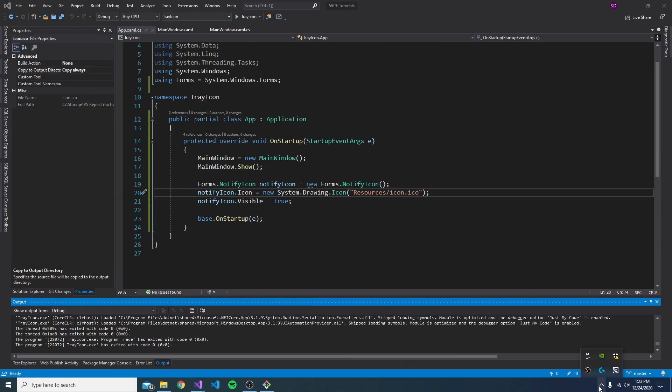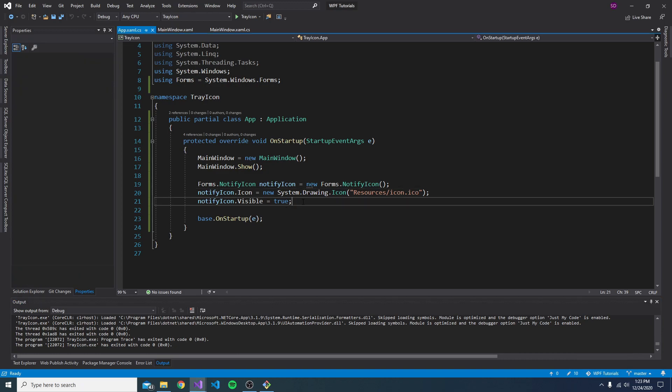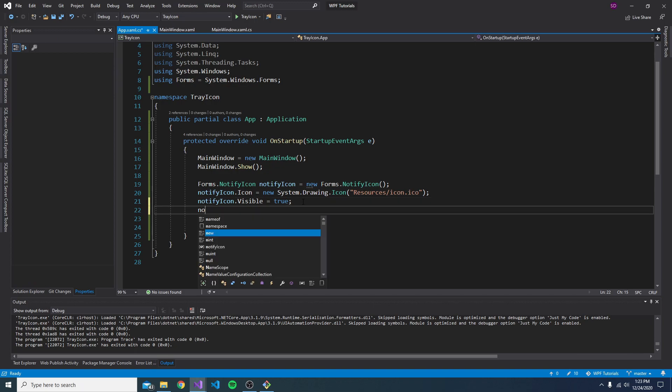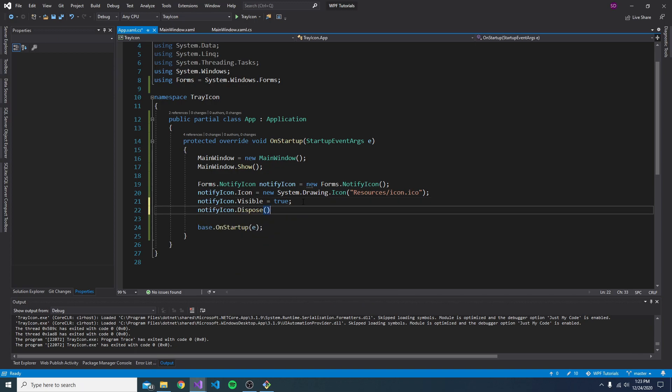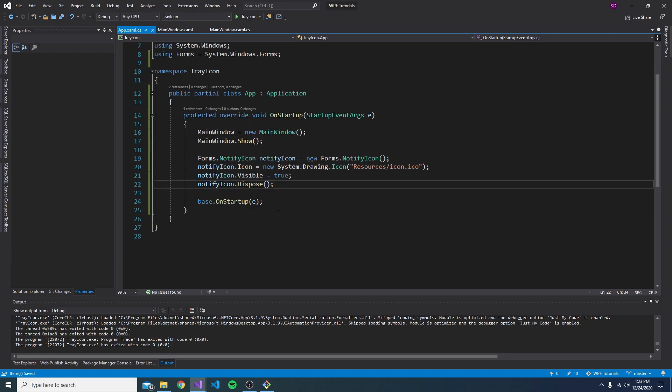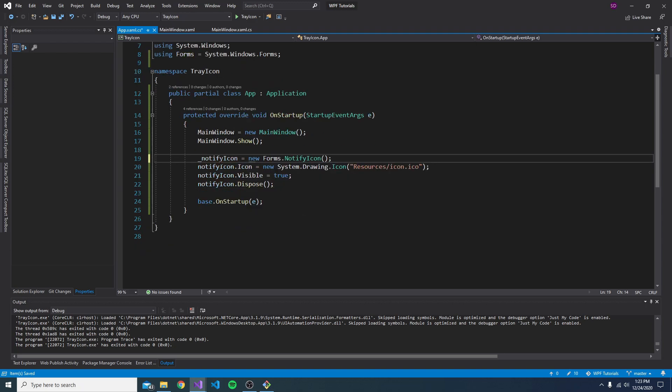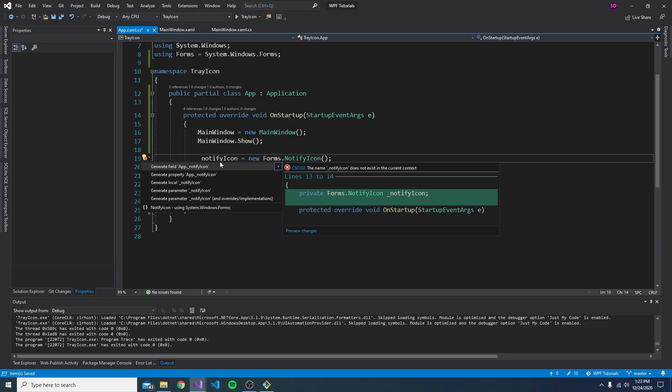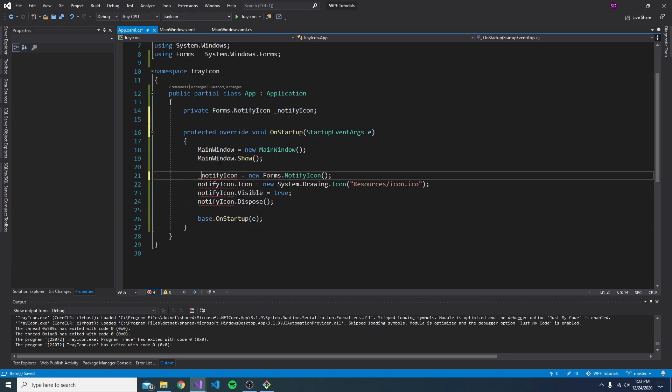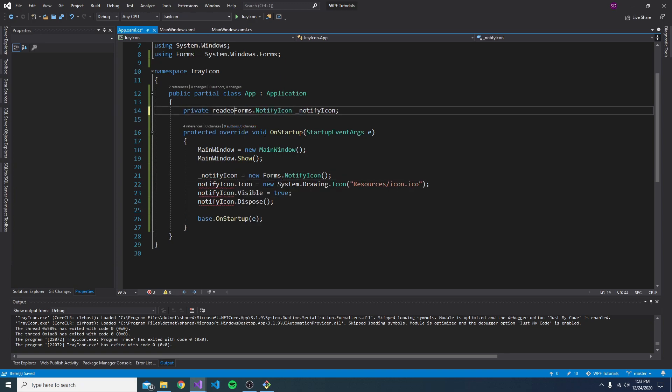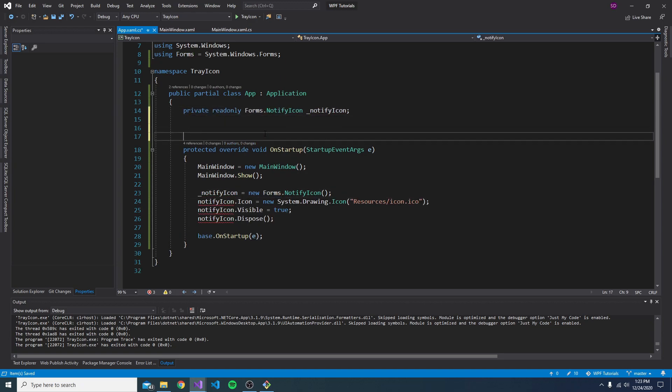Now, before we get into fixing those things, my application stopped, but my icon is still down here. So why is that? Well, the notify icon actually needs to be disposed when the application closes or whenever you're done with the icon. So what we're going to do is move this to a field in our app class. So let's generate a field for that. And we can actually make this read-only and instantiate it in the constructor. That way, it'll never be null.